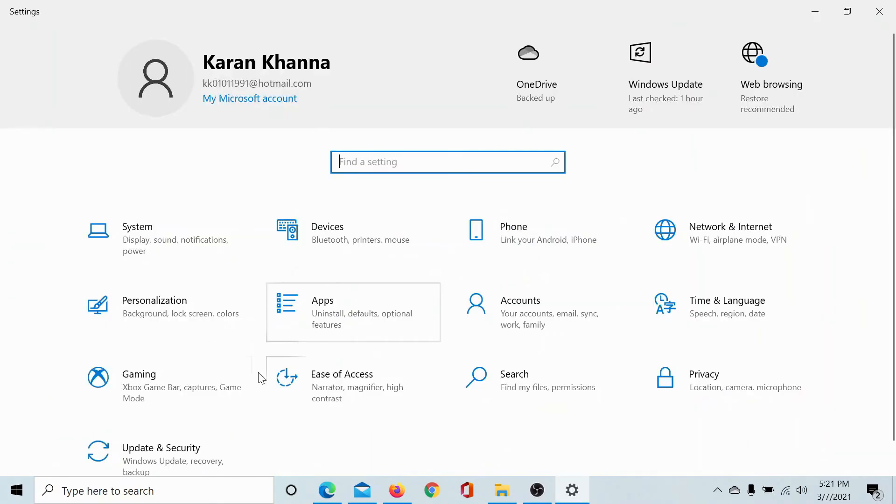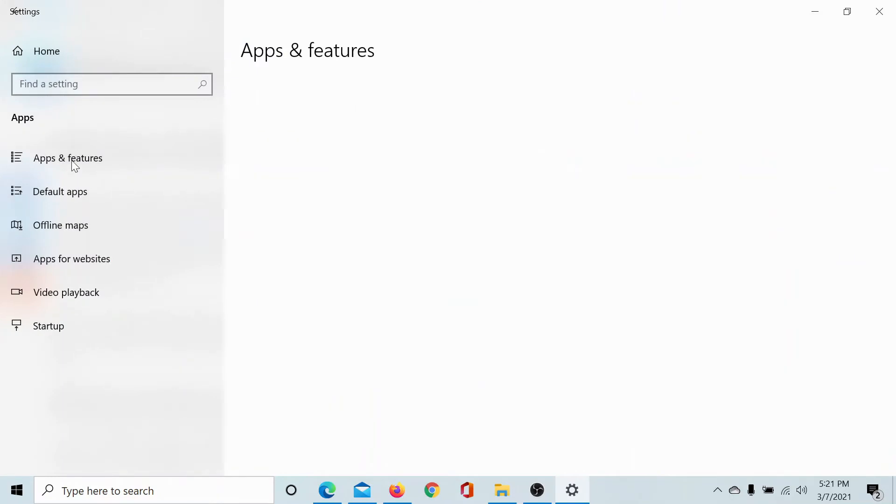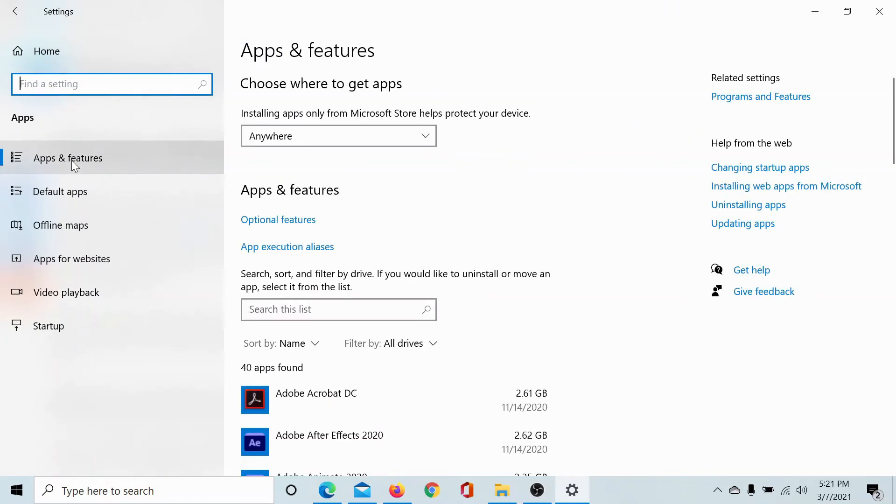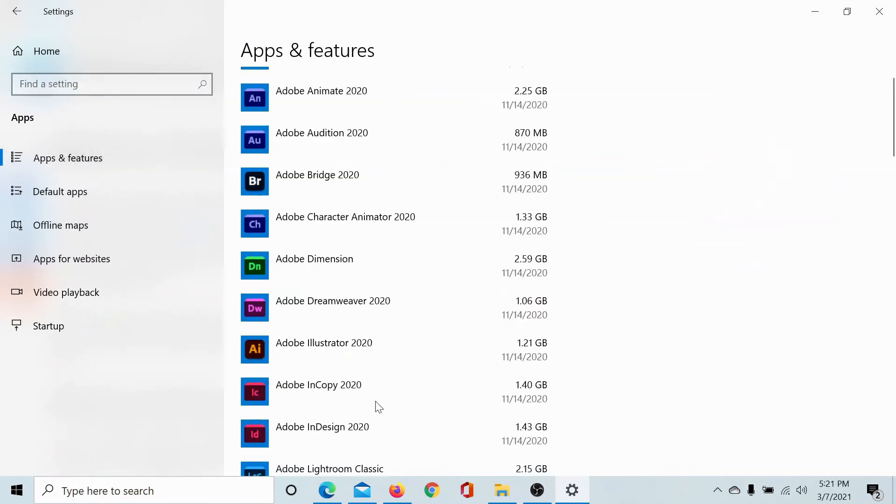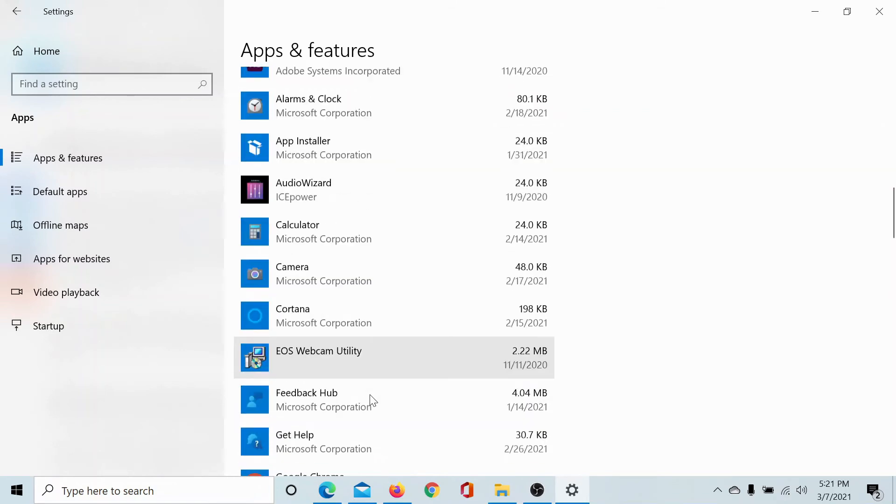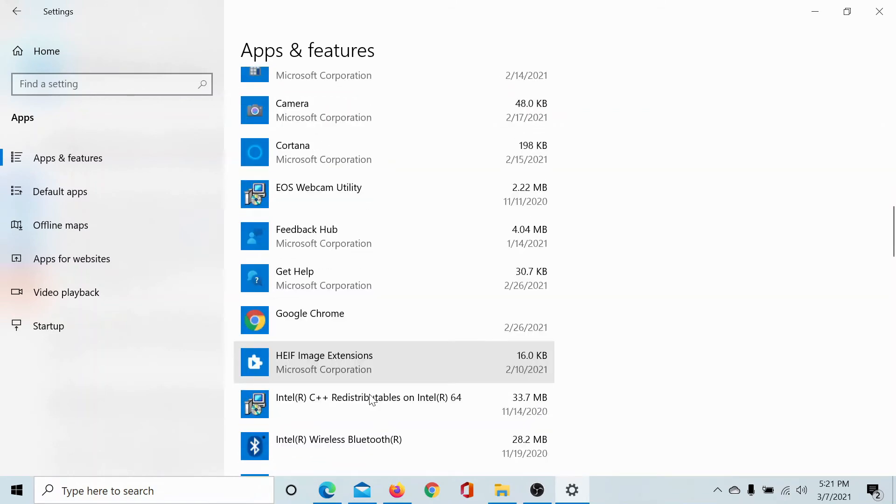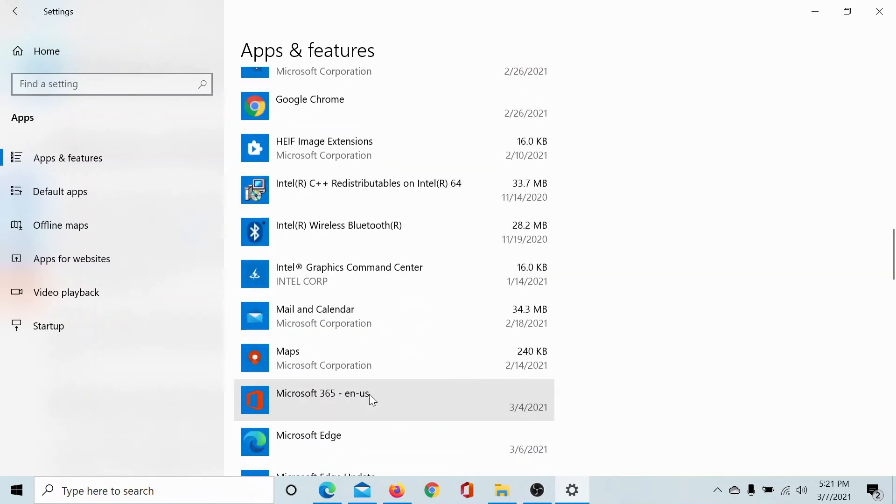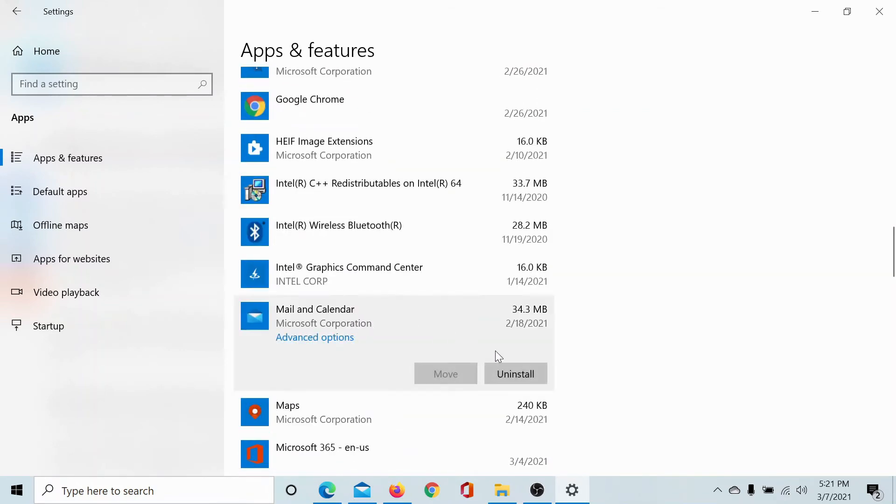Scroll down to apps, go to apps and features, scroll down to the mail app. Let's see if we can find it here. I'm just scrolling a little more. Mail and calendar, click on advanced options.